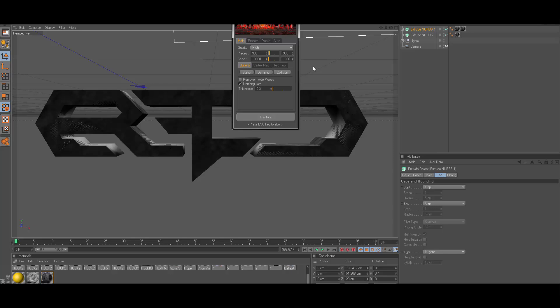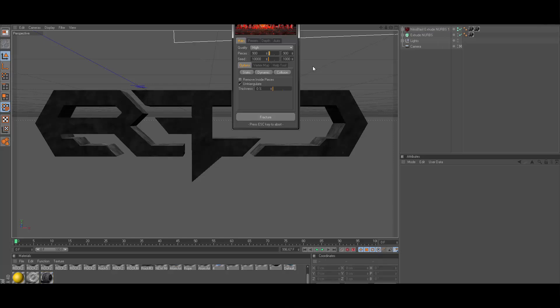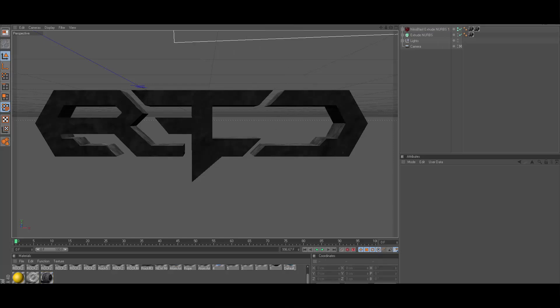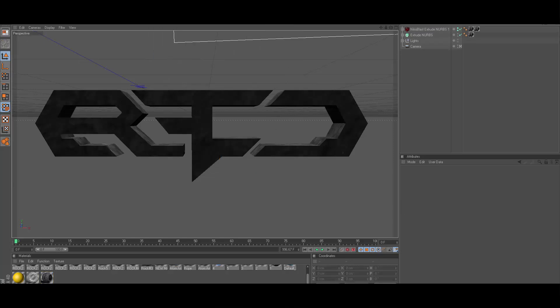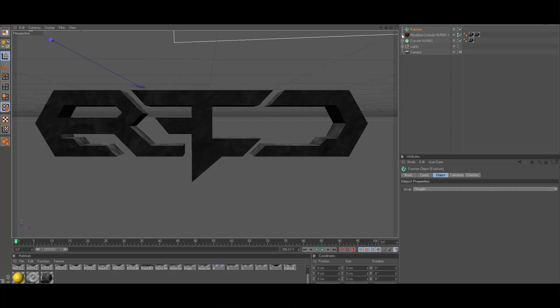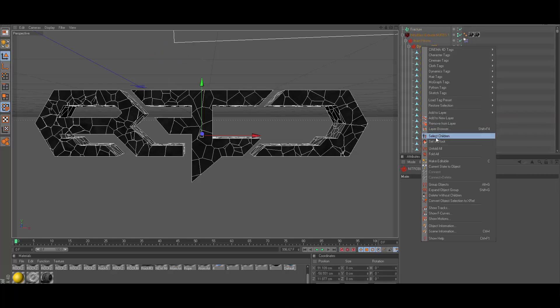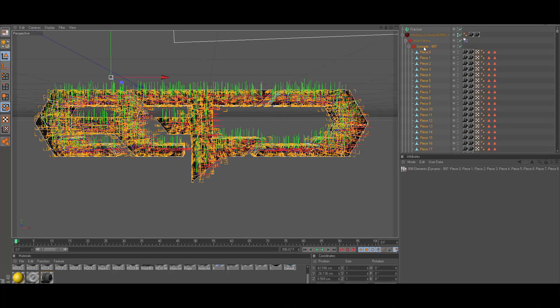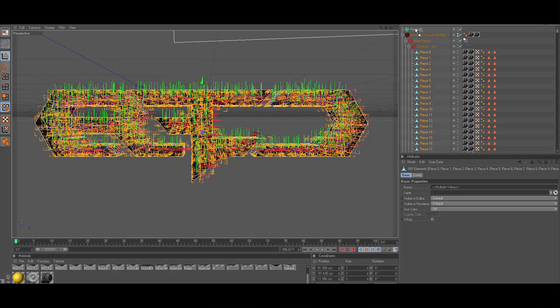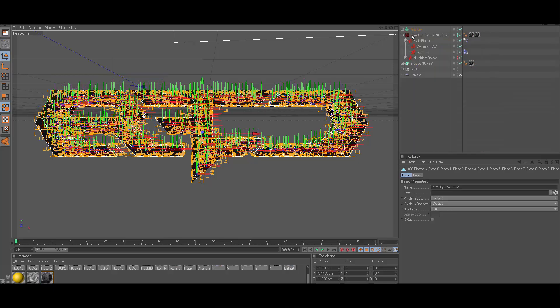Then you just go ahead and hit fracture and basically when this is done you're just going to go ahead and go up to MoGraph and fracture, do all your basic Nitro Blast stuff. Matrix fracture, go ahead and drag all your pieces up into the fracture.